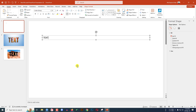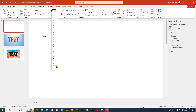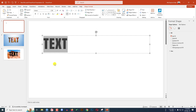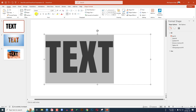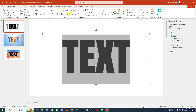Let me simply write 'TEXT' here, select it, and go to Font — change the font, I am using Anton. Go to text spacing, click on Loose, increase the font size, make it bold, and make it center.